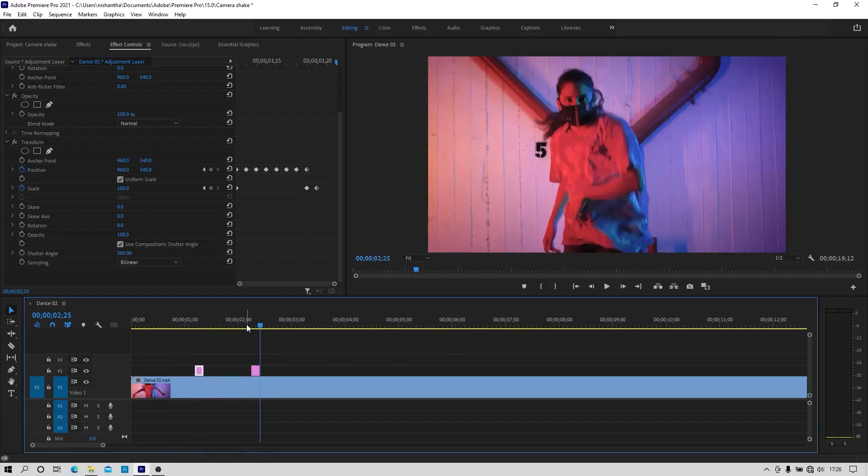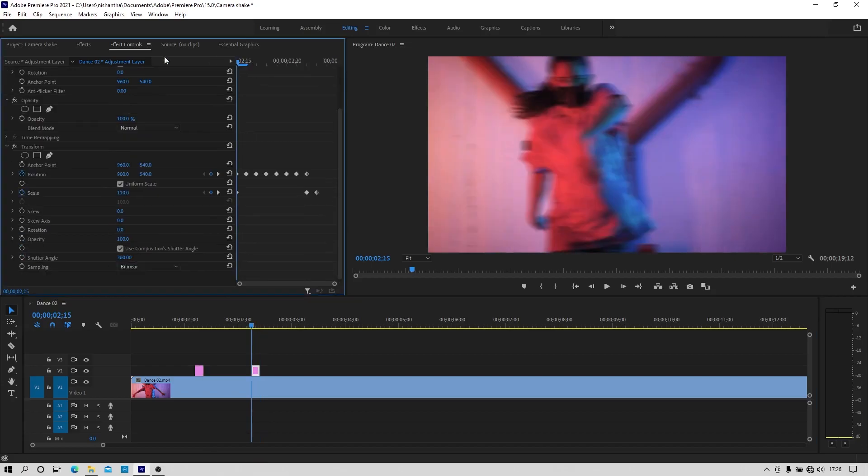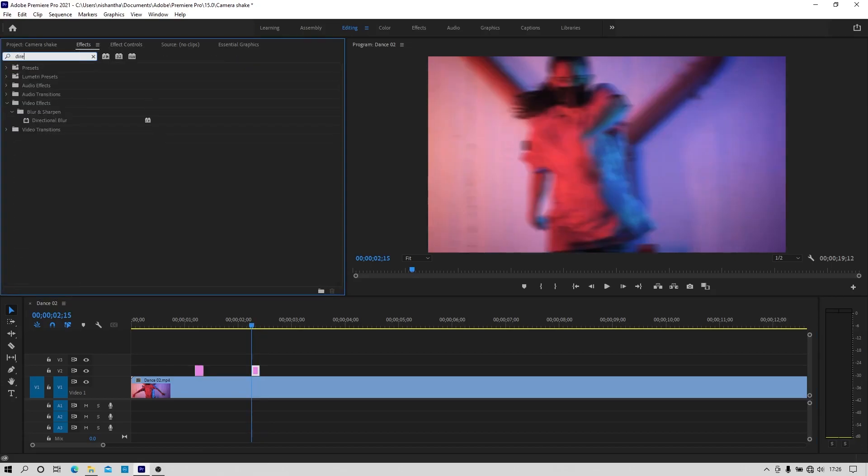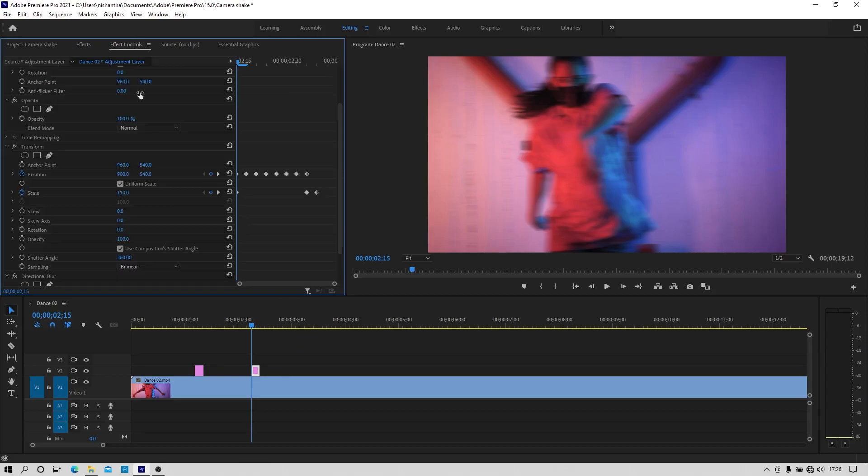Go to the effects tab and search for the effect called directional blur and apply it to the adjustment layer. Go to the effects controls tab.